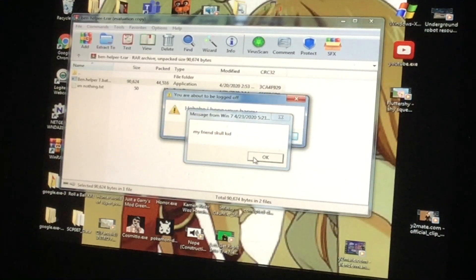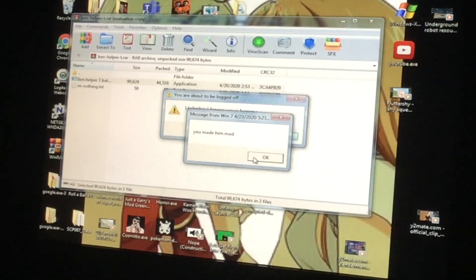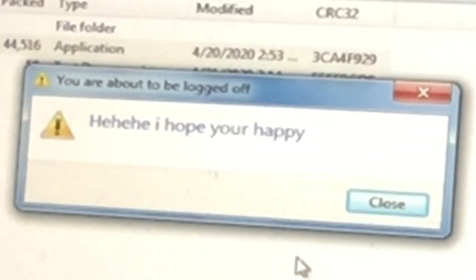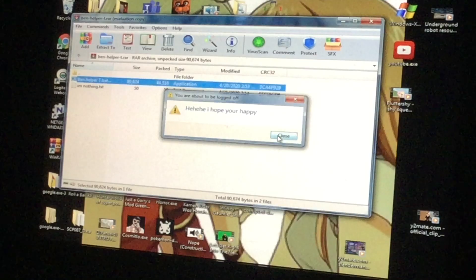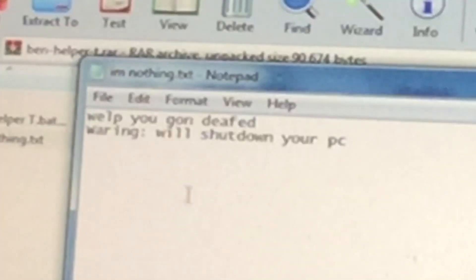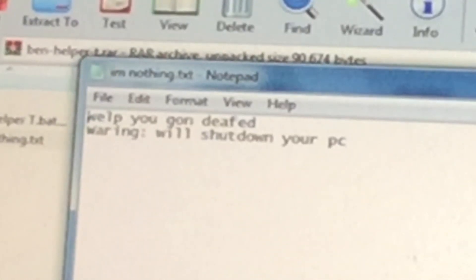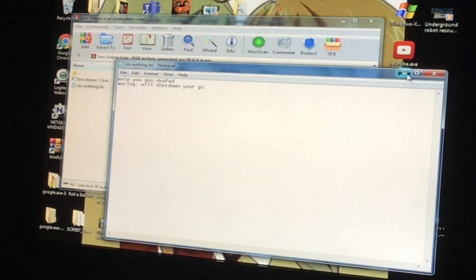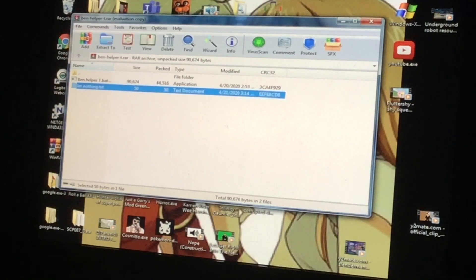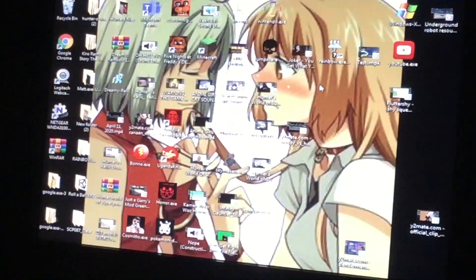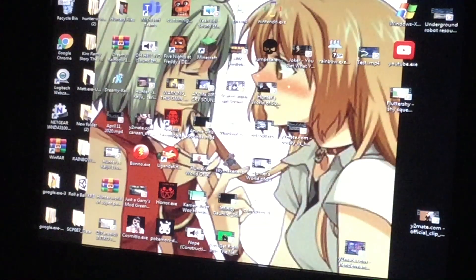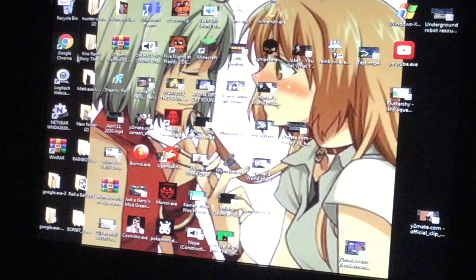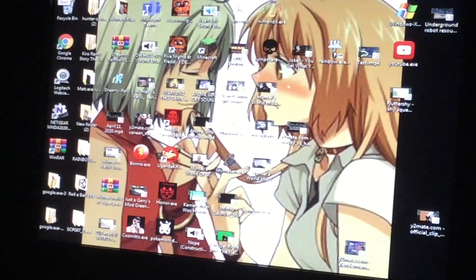My friend Skull Kid, you made him mad. I hope you're happy, you're about to be logged off. What? I'm supposed to click on? Well you've gone deaf, warning will shut down. No! Oh my god it's gonna shut down my PC! I know what, I'm gonna log off, screw this.